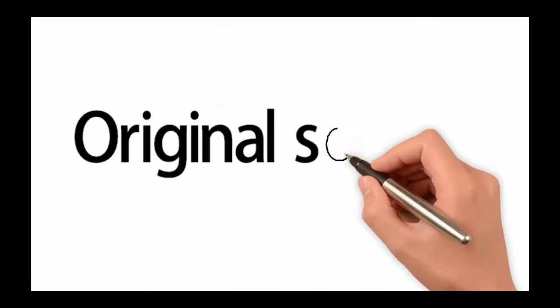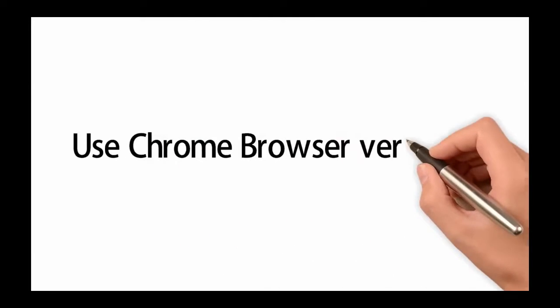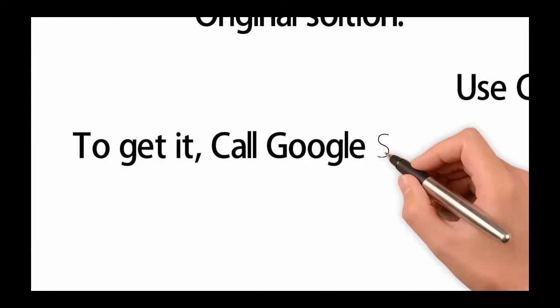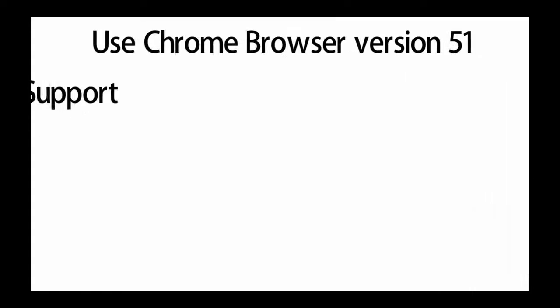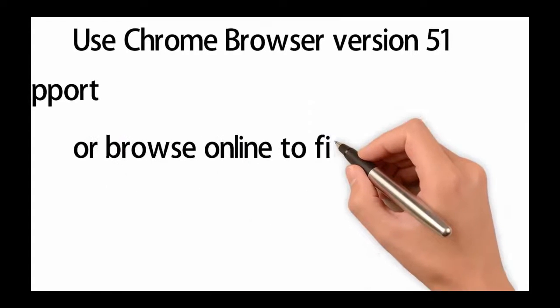Originally Google offered a solution to downgrade to the Chrome version 51, and in order to get it you needed to contact Google support or you could browse online and find it yourself.